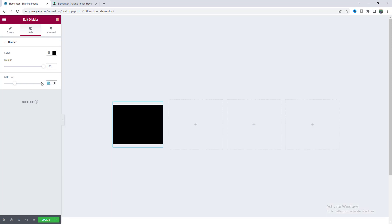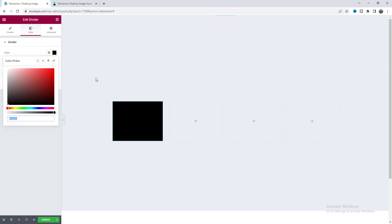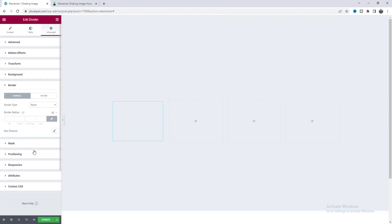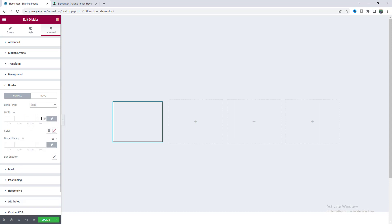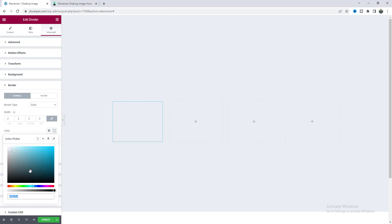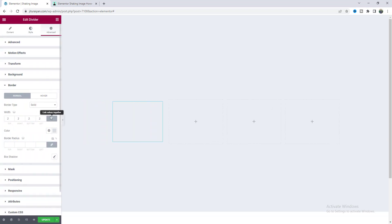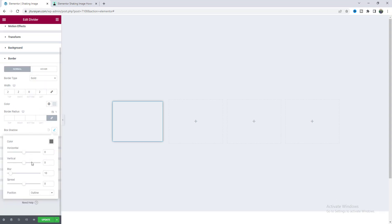Let's drag the divider inside and go to the style settings. I want to give it a height of 180 or 183 pixels, and also make this gap to zero. Let's set this color to the same color as the section background. And I want to give some border around it. From the advanced tab, from the border option, let's make the border solid, give it two pixels, and also give a light color. We can clearly see this border in the preview. But at the bottom, I want a different color, so for now let's make it zero. And let's also give it a box shadow. Now we can see this beautiful box shape.